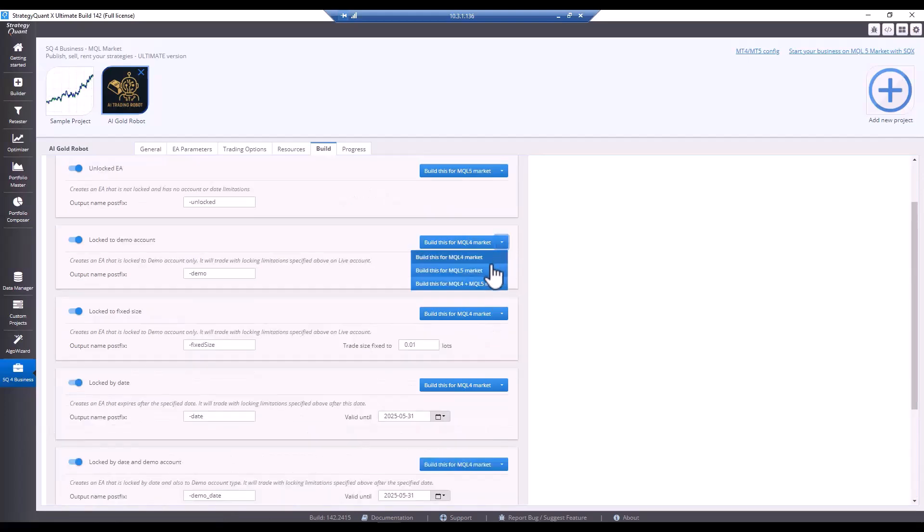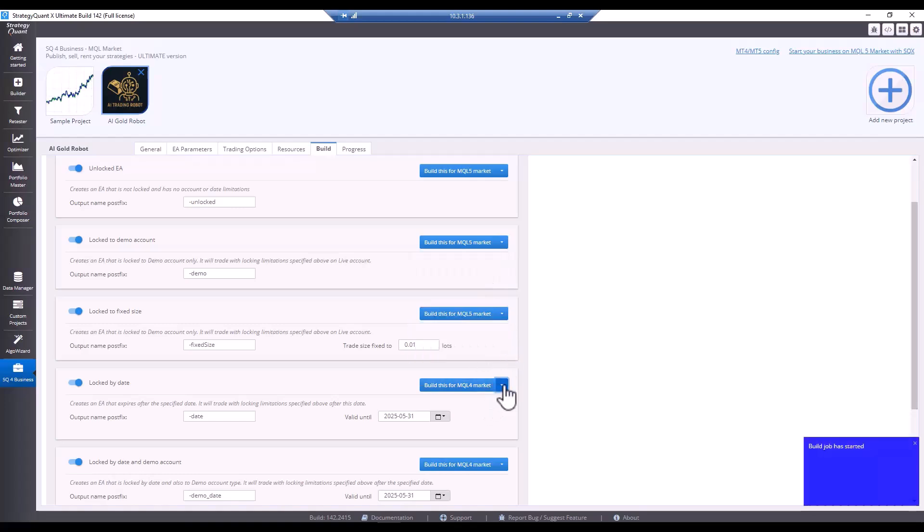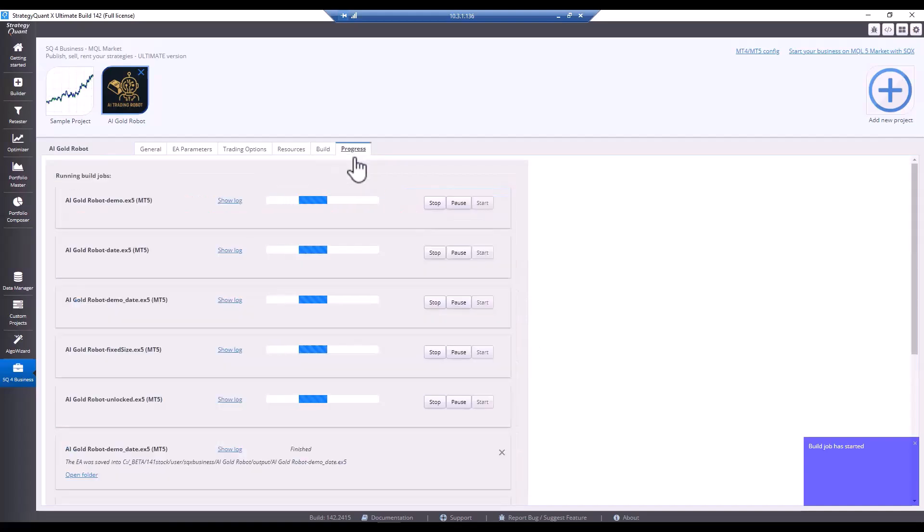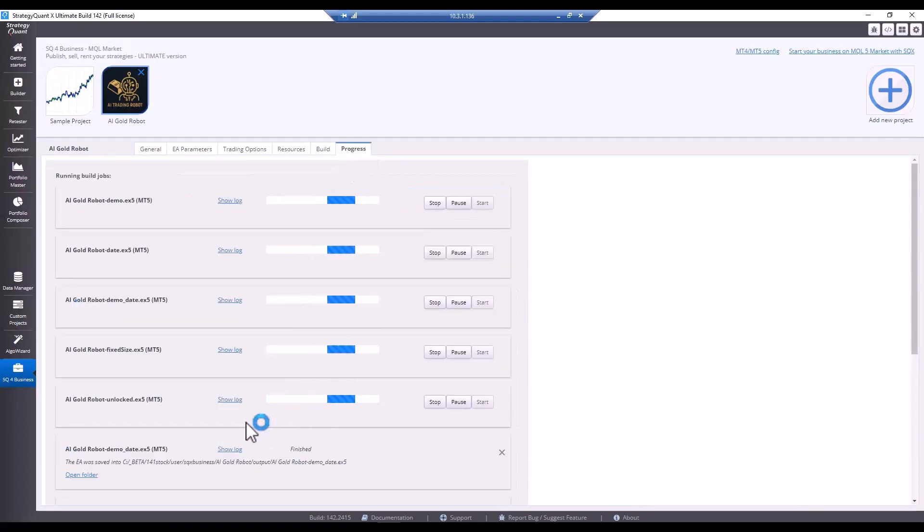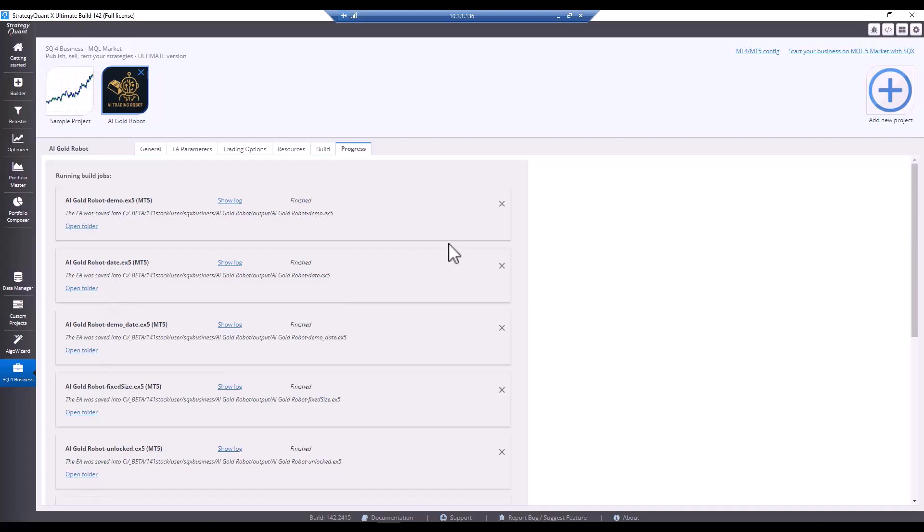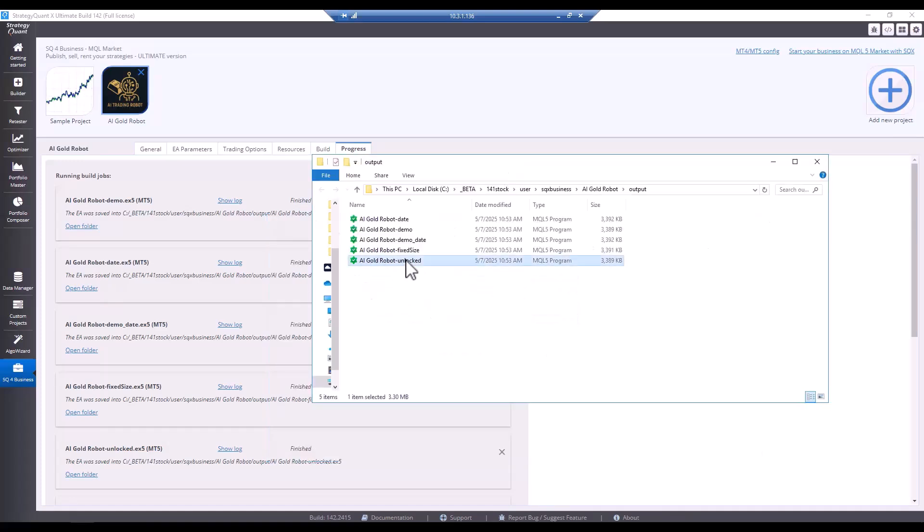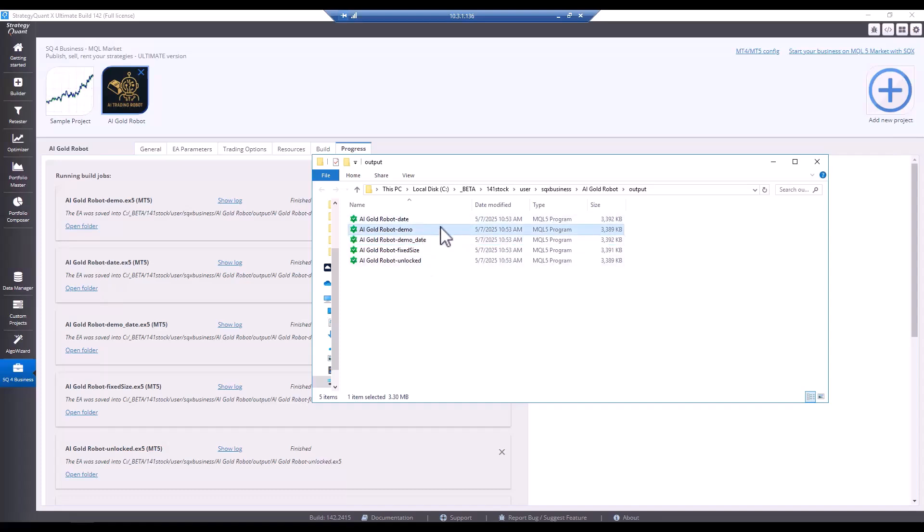And here I will select the platforms. And now all the builds will start at once. We are mainly interested in the unlocked version. So let's open the folder with the output and we can see that all the EX5 files have been compiled here and we can upload this resulting strategy directly to the MQL5 market. If we were to send these locked files to someone, we would send the specific file that is locked, for example, on fixed size or demo.